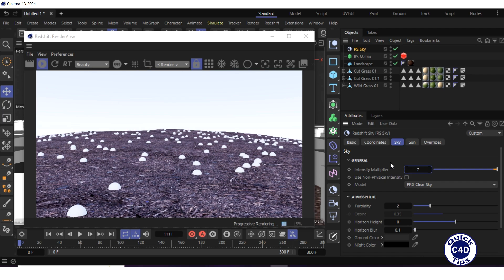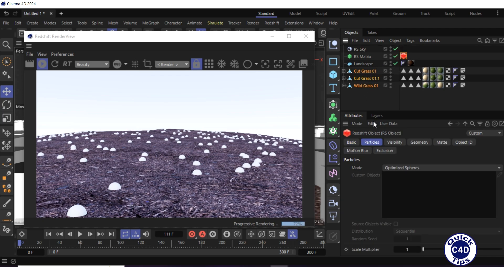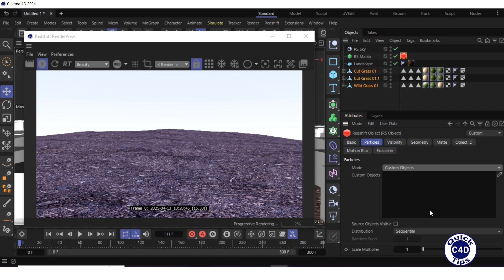Select all grass samples in the object manager, then select the RS object tag to the right of the RS matrix, go to the particles tab, change the mode to custom objects, and drag and drop the grass samples into the custom objects field.